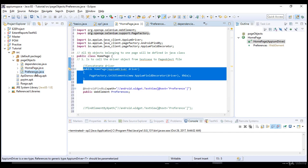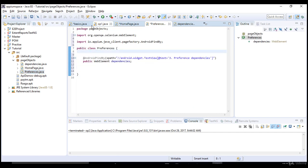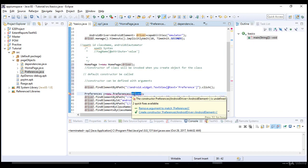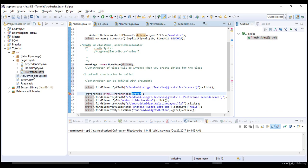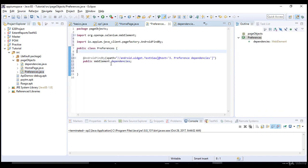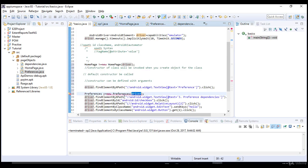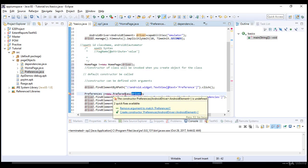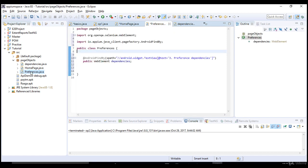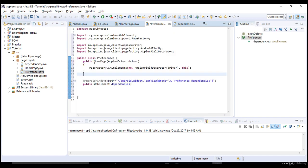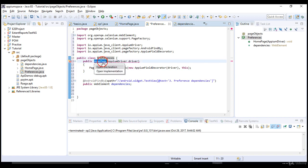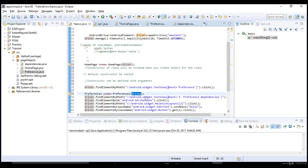If I go back to my home page and create the constructor in the Preferences class as well, then that error will go. Eclipse is saying you are passing an argument to the constructor but there is no constructor with an argument defined. So let's define our constructor with an argument — the constructor should have the same name as the class. Copy it here and now the error should go.